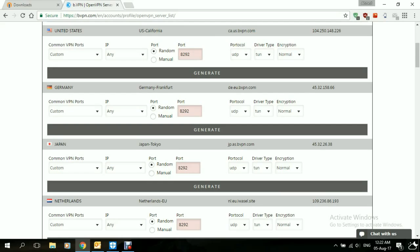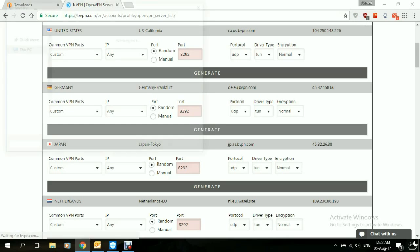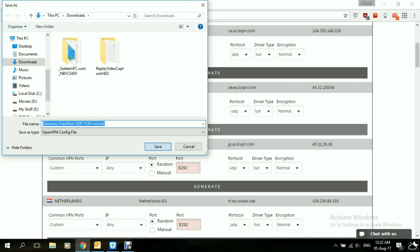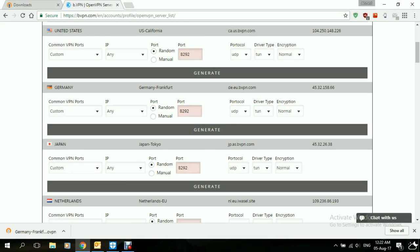Let's say Germany Frankfurt. So we want to connect to the Frankfurt server. We'll click on Generate. This will download for us the configuration file for Germany server. After that's done, we don't need our browser anymore.